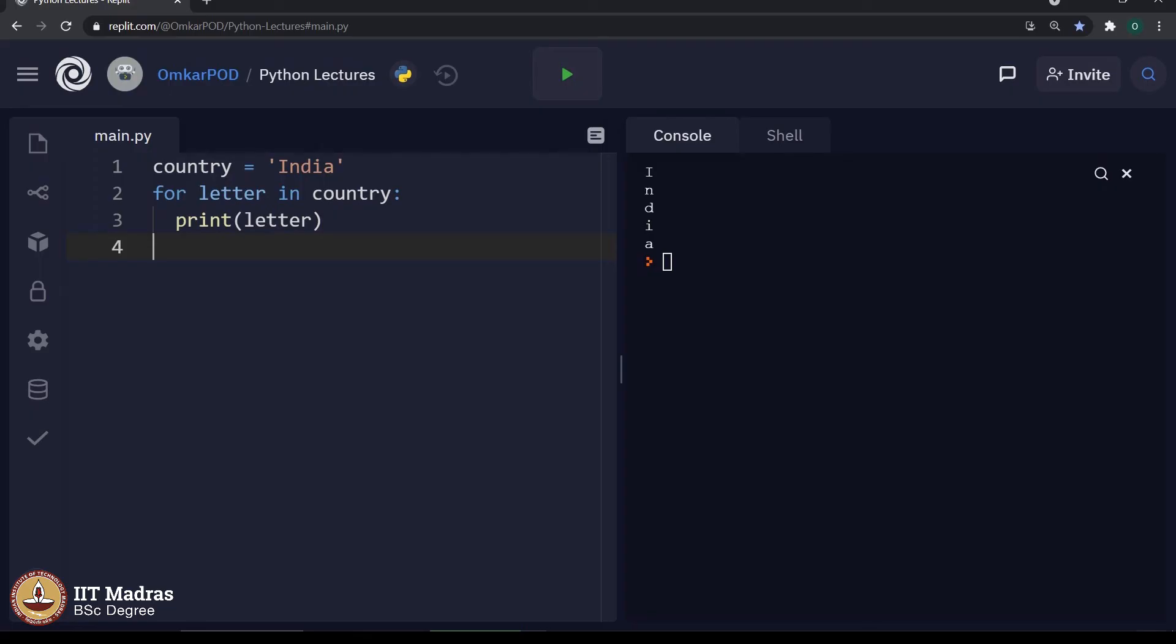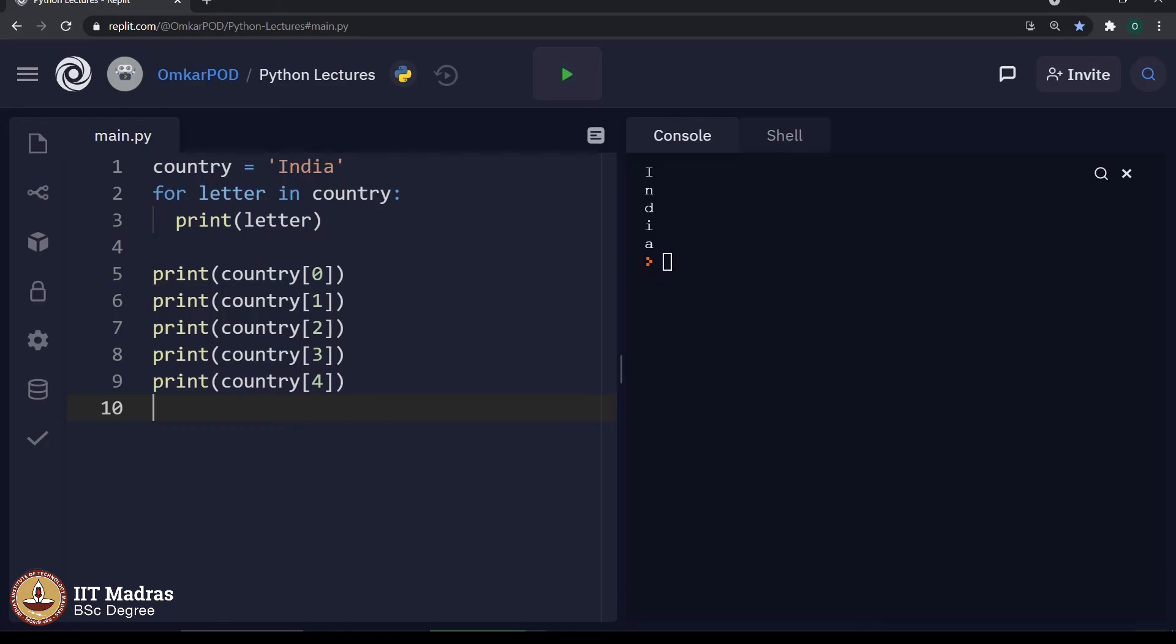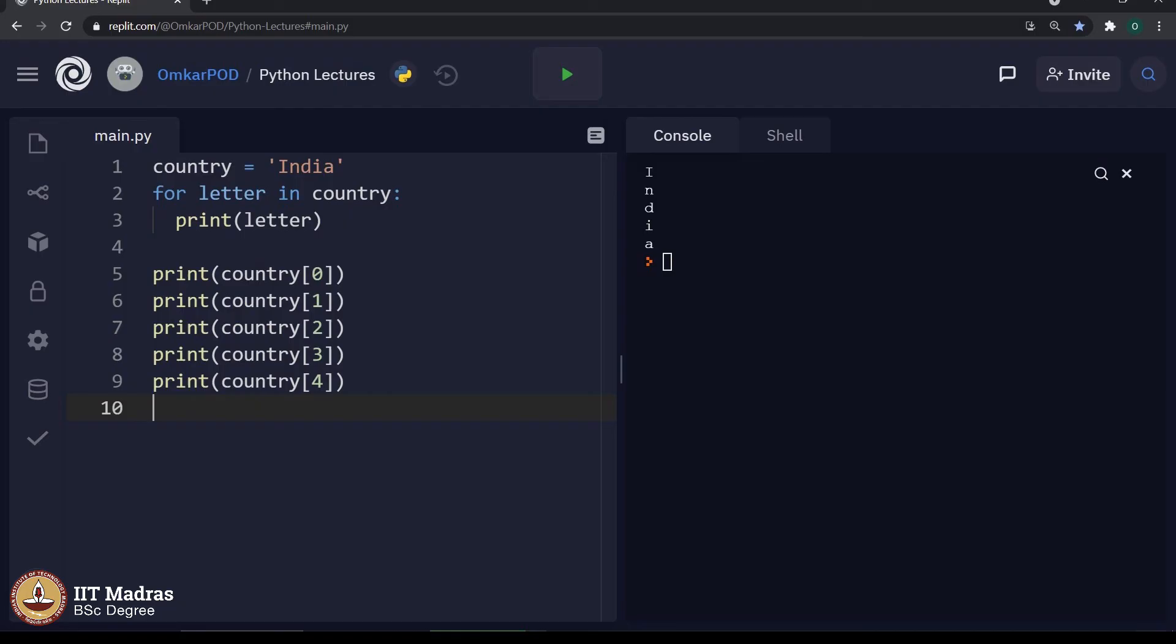This code is similar to printing these print statements, where we are saying country of 0, country of 1, country of 2, 3 and 4. Country of 0 will print i, country of 1 will print n and so on till a. These 5 lines of code can be converted into 2 simple lines using this special feature of for loop, which is called as for each. A for loop will execute for each letter or character in the given string. It is very easy to write code like this and also it has many different advantages which we will explore in upcoming weeks. Thank you for watching this lecture. Happy learning.